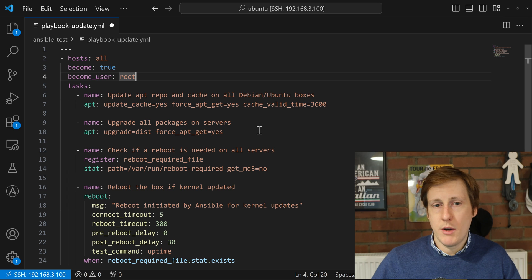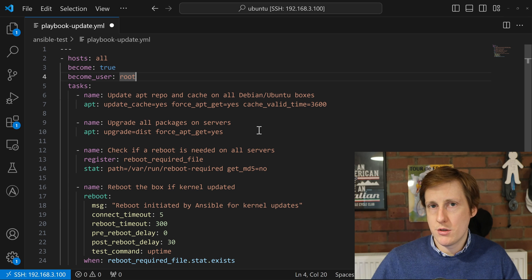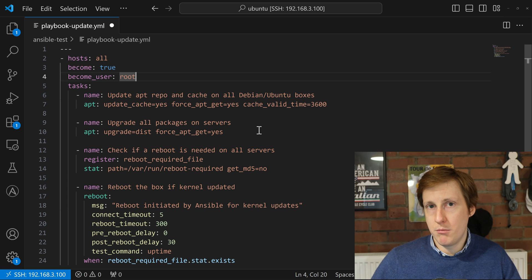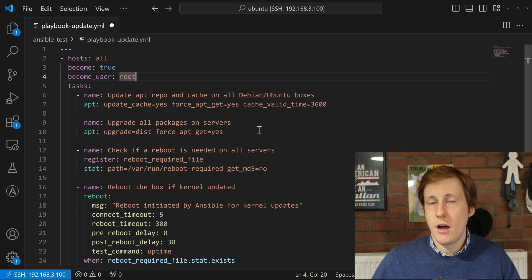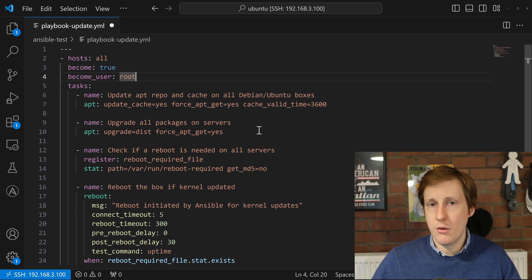Next it's going to actually perform the upgrade for all packages. So the first task checks and pulls down the latest repos, and then this task actually performs the upgrade if there's a difference between the installed version and the one that's available.